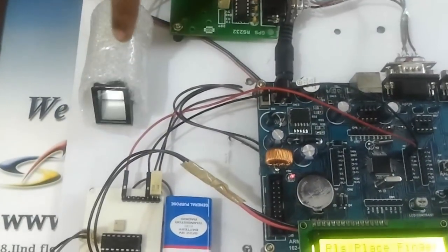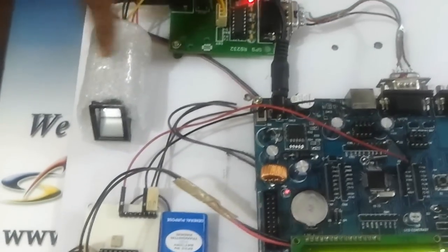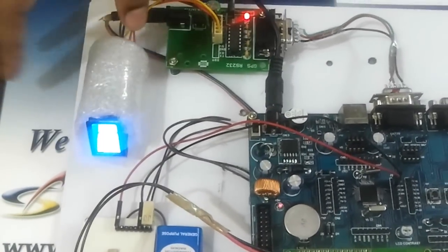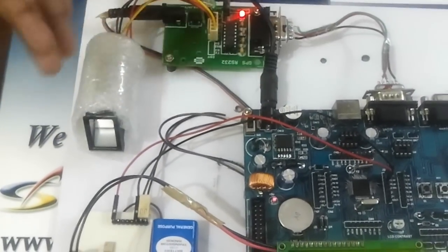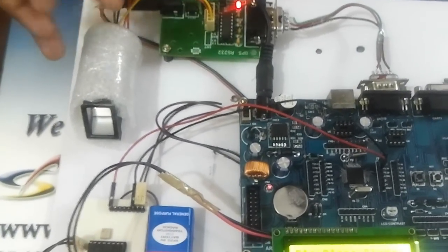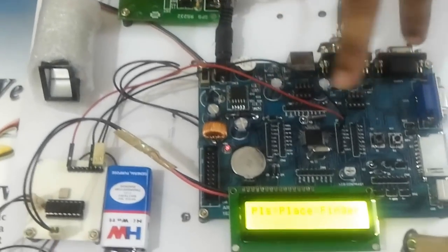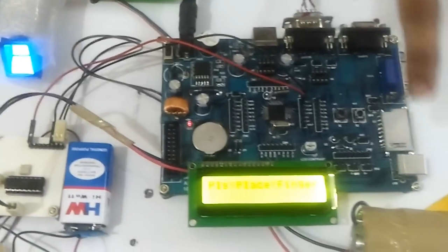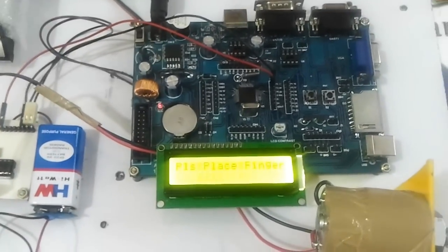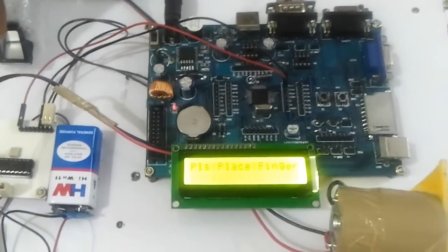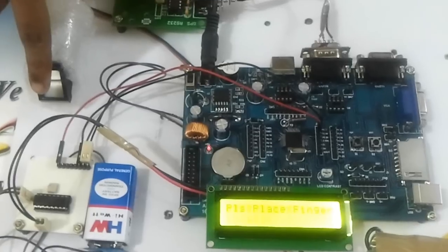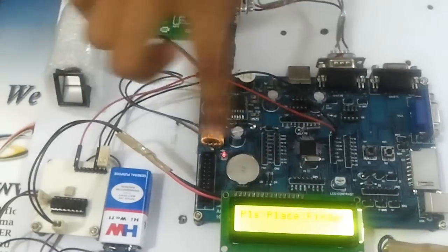Along with this fingerprint module, in that software, all the fingerprints of the users are stored. Then when the user wants to use the locker, he has to put his finger on this fingerprint module.